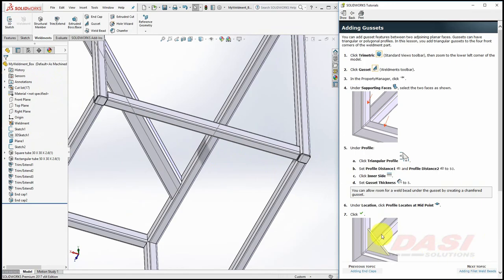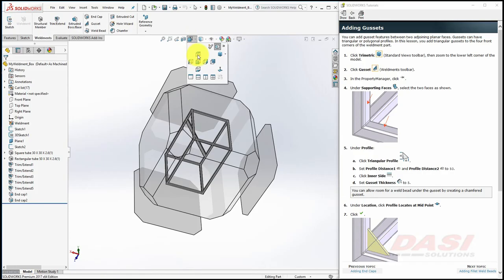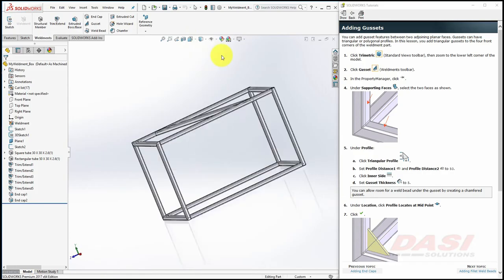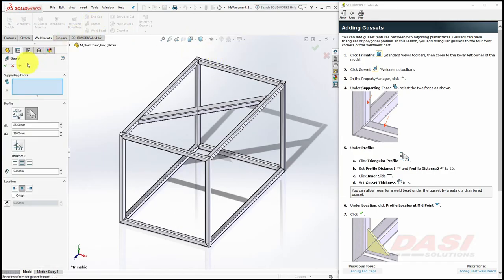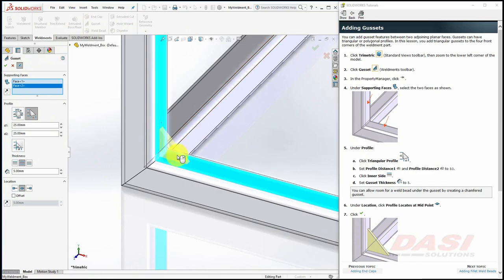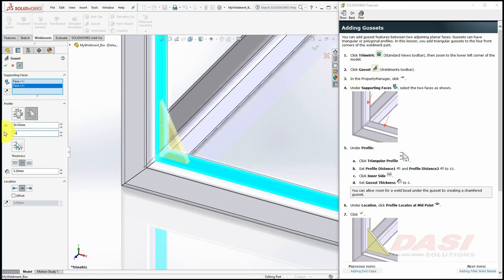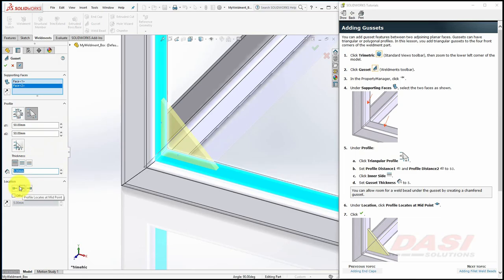We'll add some gussets to the mitered corners. Return to a Tri-Metric view. Select the Gusset tool, and turn on the push pin once again. For the supporting faces, select these two faces. Use a triangular profile, and set D1 and D2 to 50 millimeter. Select Inner Side with a gusset thickness of 5, and locate the profile at the midpoint, and click OK.